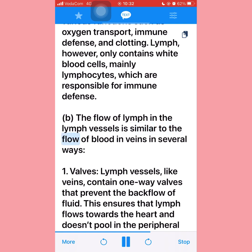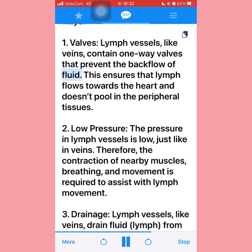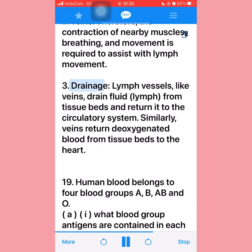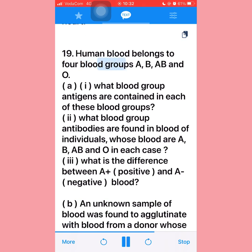Part (b) — The flow of lymph in lymph vessels is similar to blood flow in veins in several ways: (1) Valves — lymph vessels, like veins, contain one-way valves preventing backflow, ensuring lymph flows toward the heart. (2) Low pressure — pressure in lymph vessels is low, just as in veins, so muscle contractions, breathing, and movement assist with lymph movement. (3) Drainage — lymph vessels, like veins, drain fluid from tissue beds and return it to the circulatory system.